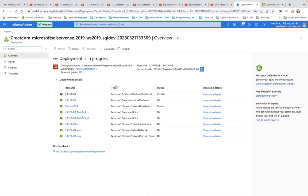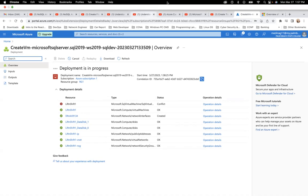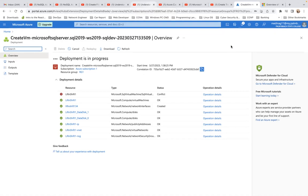The deployment is still in progress, so I'll end this video here and do another video to test the SQL Server I'm building. See you in the next lecture, thank you.